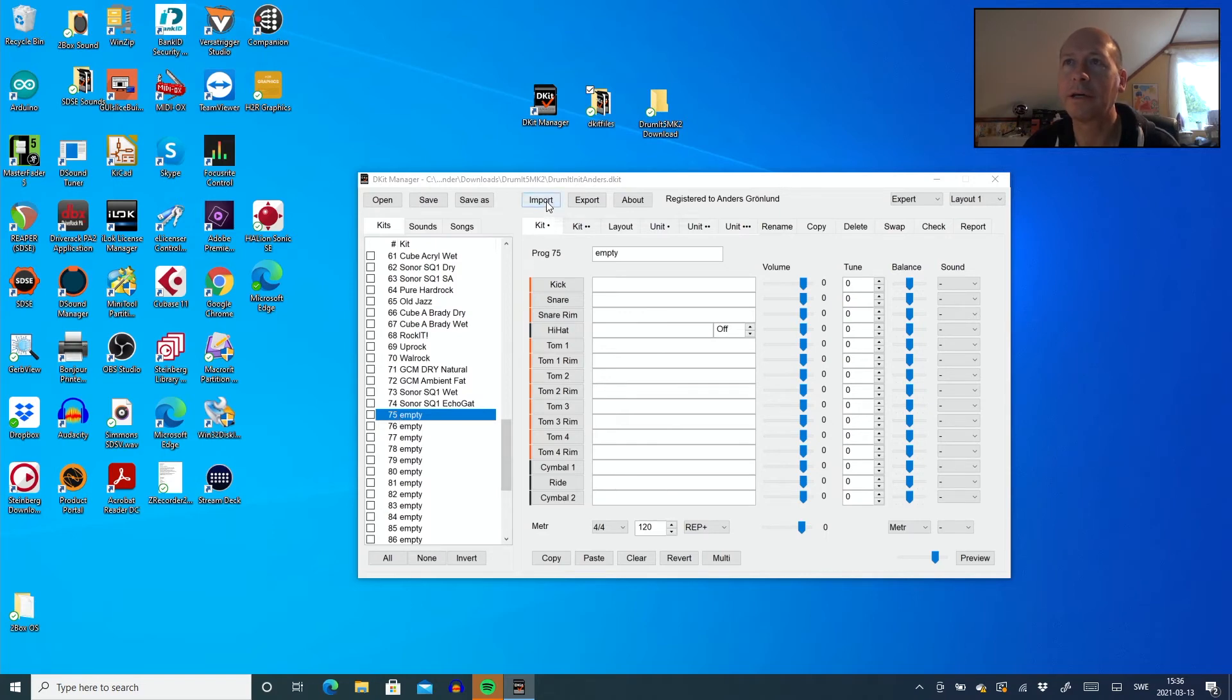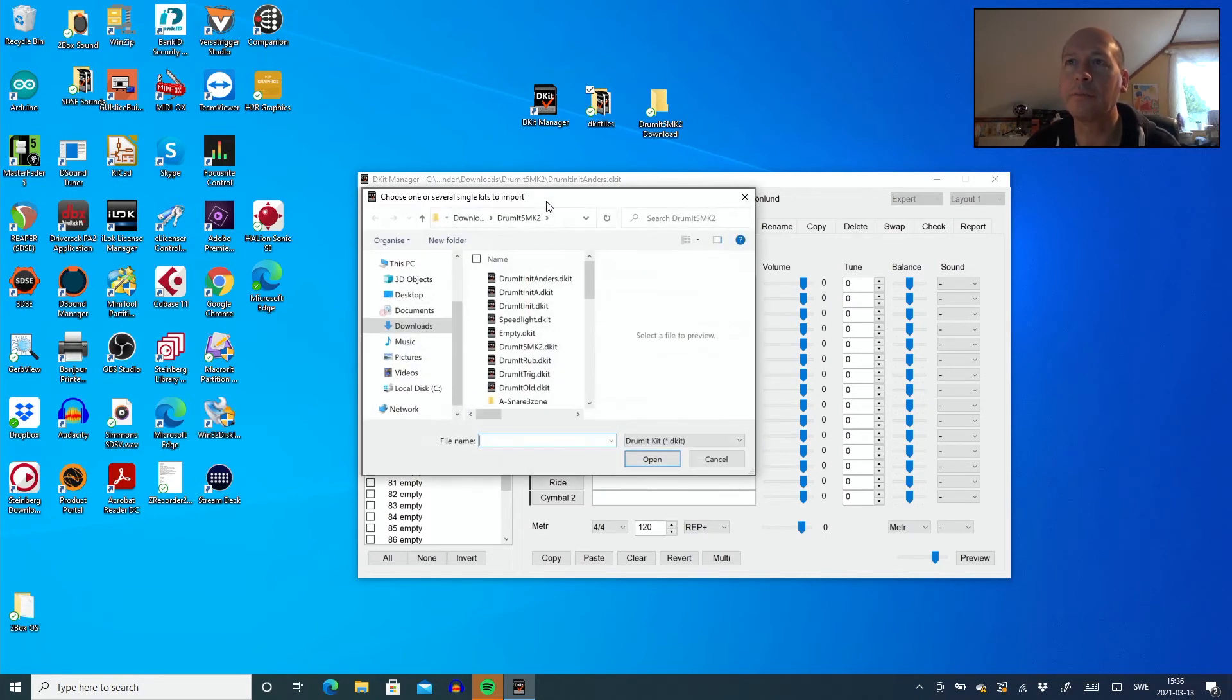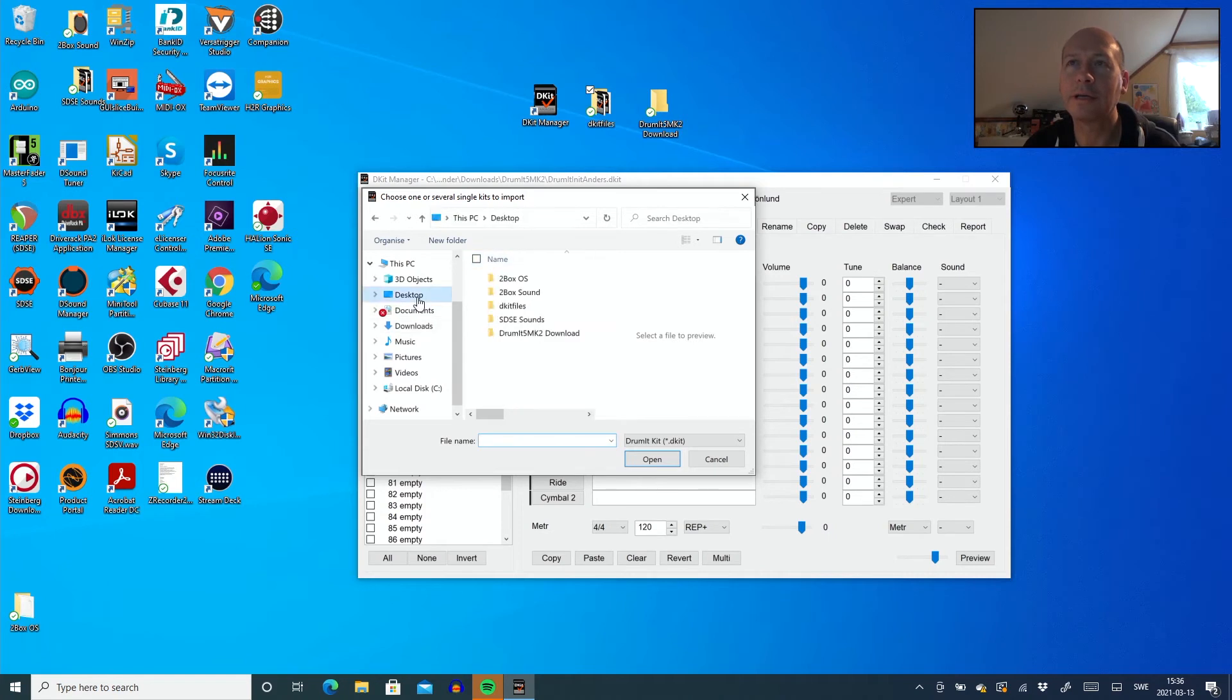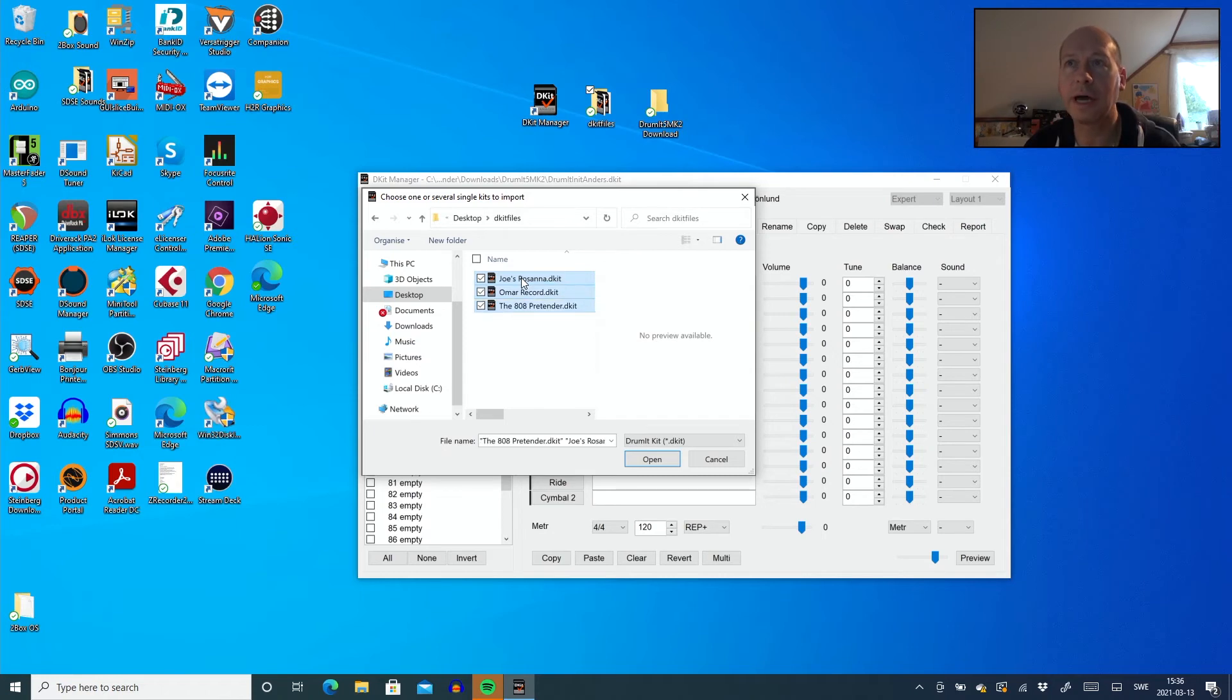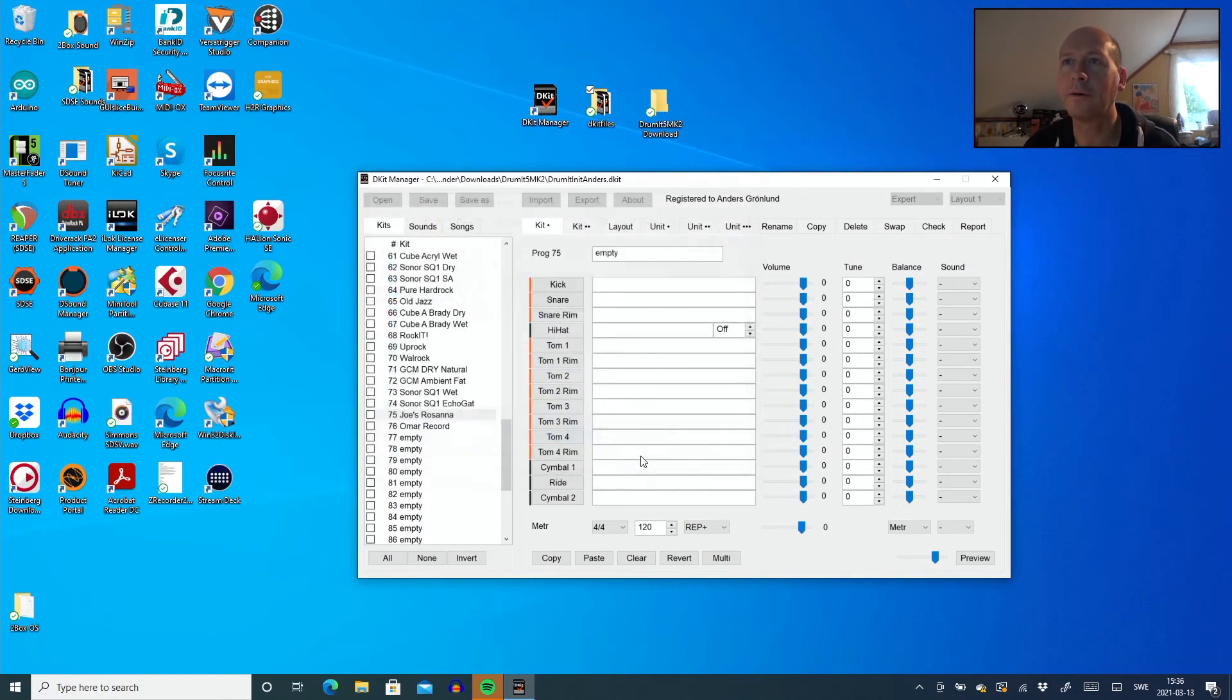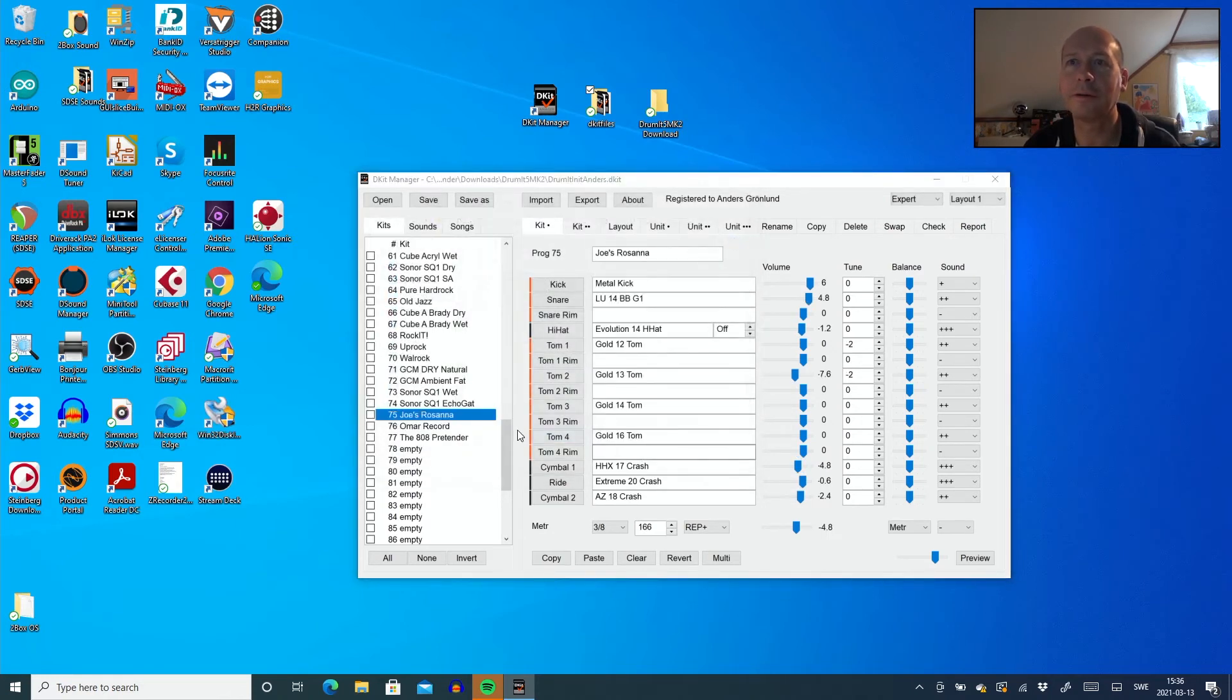And as I said, there was 74 slots. If I place myself on slot 75, I can actually import. Let's see here, desktop, the DKID files. These three guys. I think I can do all over. And as you see 75, 76, 77. Everything fixed.